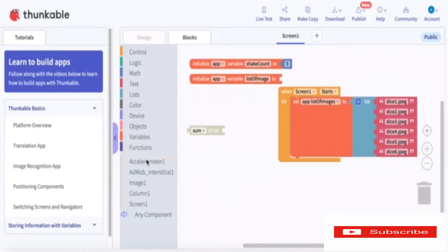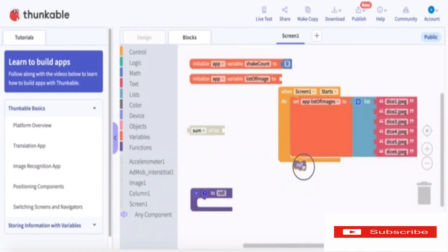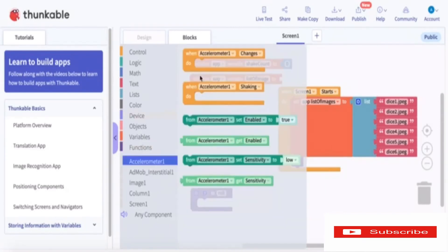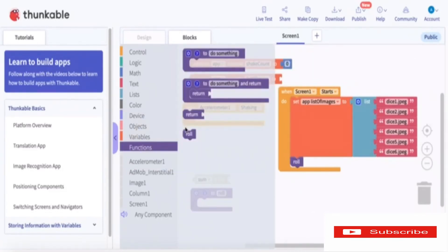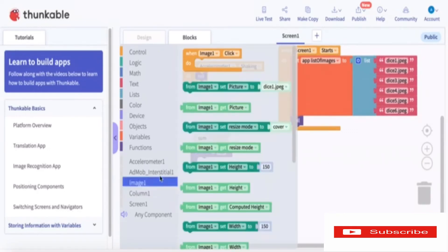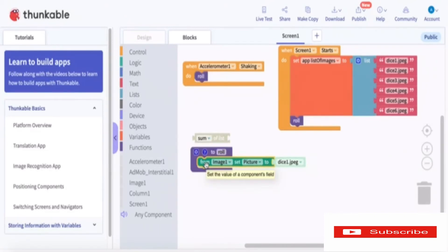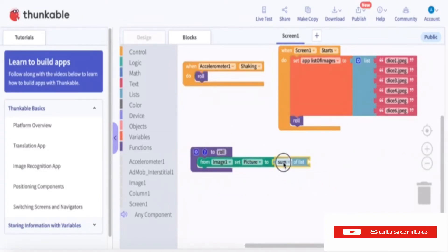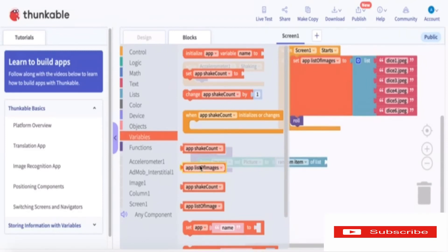Then we will create a function called roll. We'll drag a roll block in, and also take the accelerometer shaking event and drag another roll block there. Now for the main part: to make the dice roll, we go to Image 1, set picture, and change it from dice1.jpg to a random item from the listOfImages.